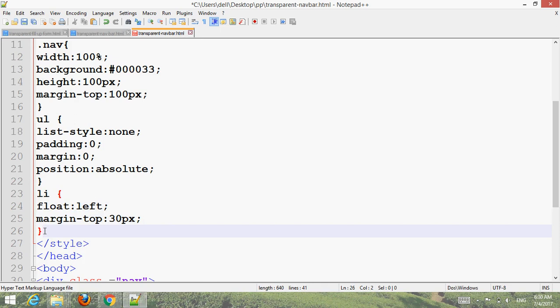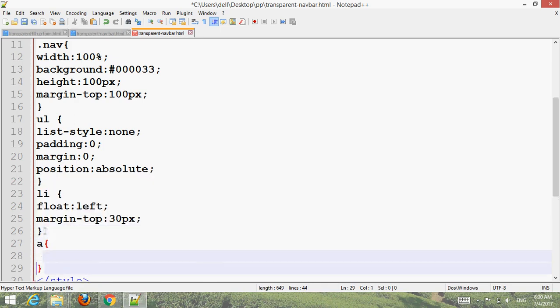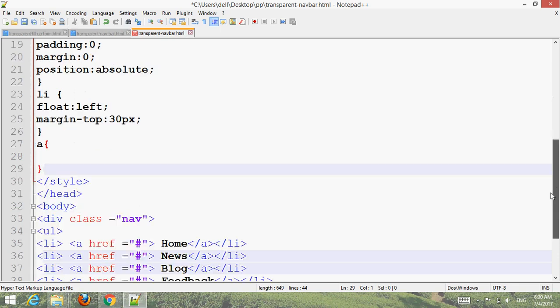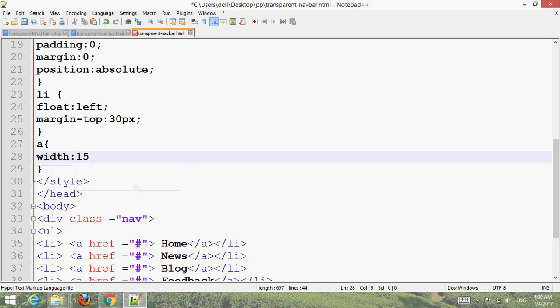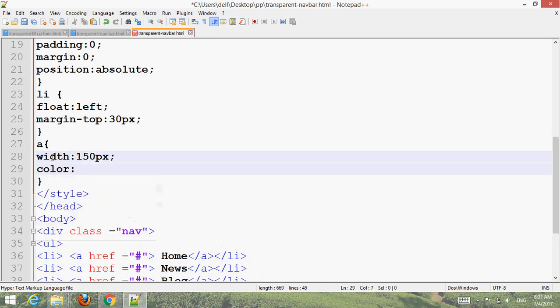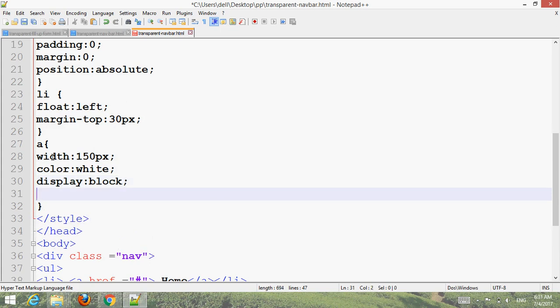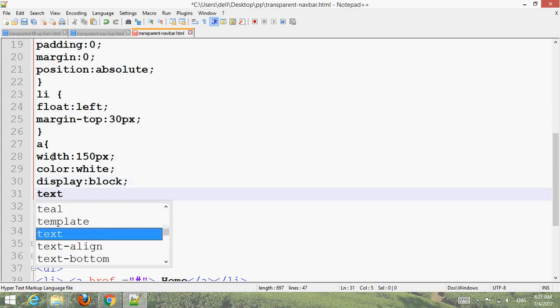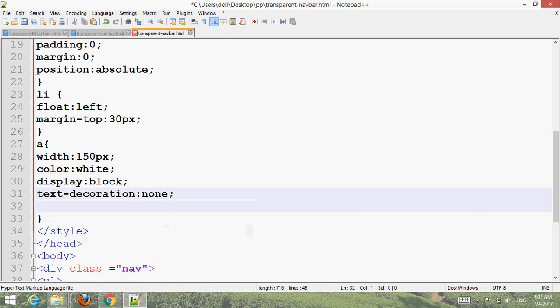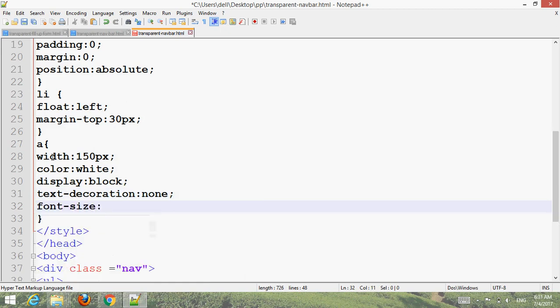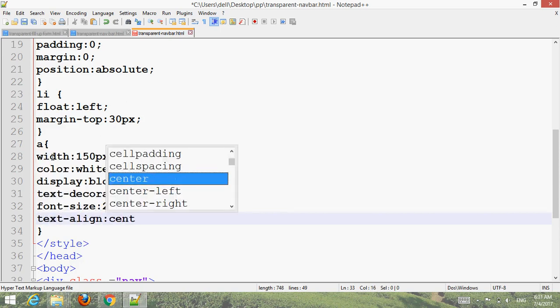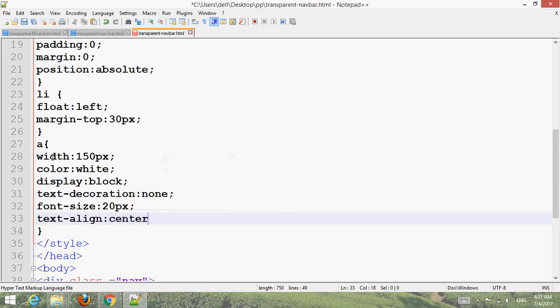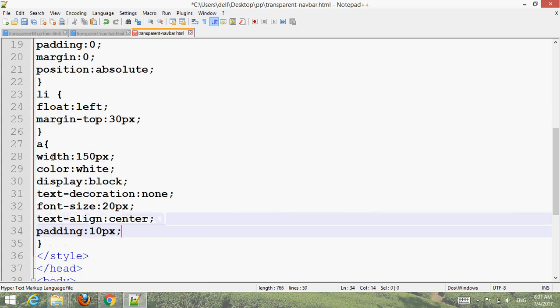Add anchor tag A styling: width 150 pixels for every menu, color white, display block, text decoration none, font size 20 pixels, text align center, padding 10 pixels.